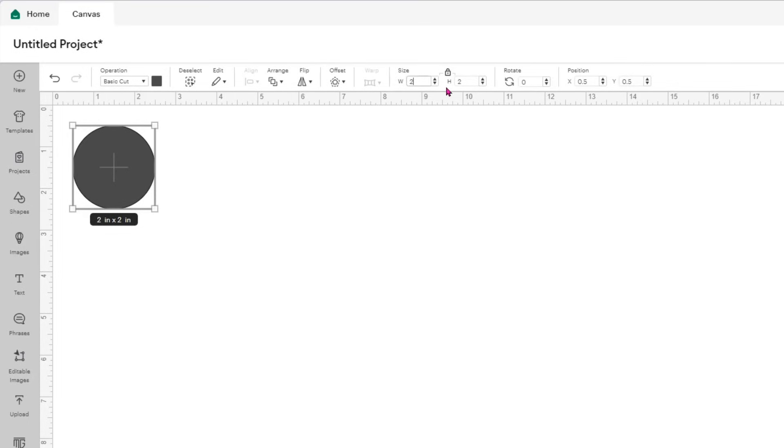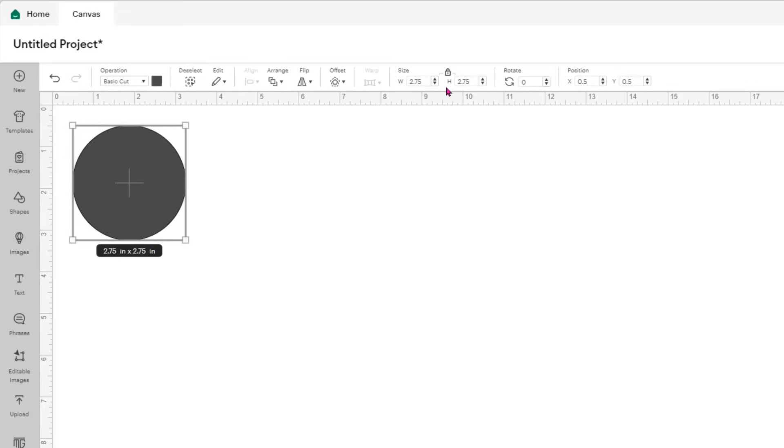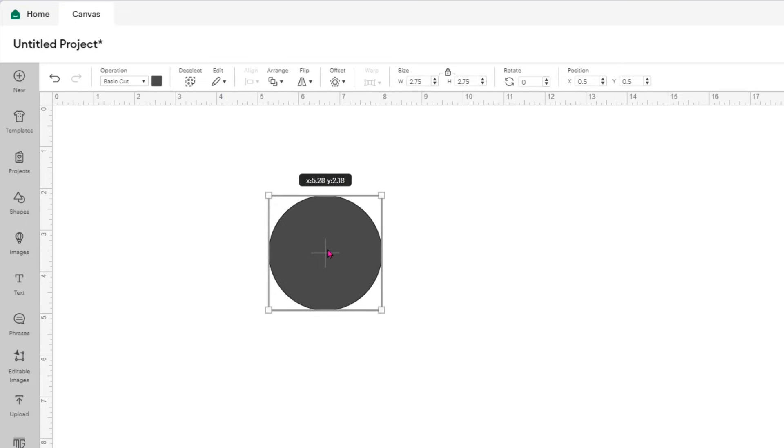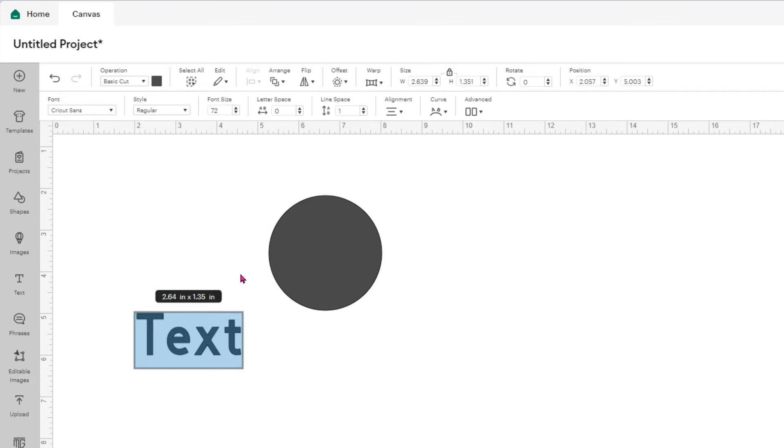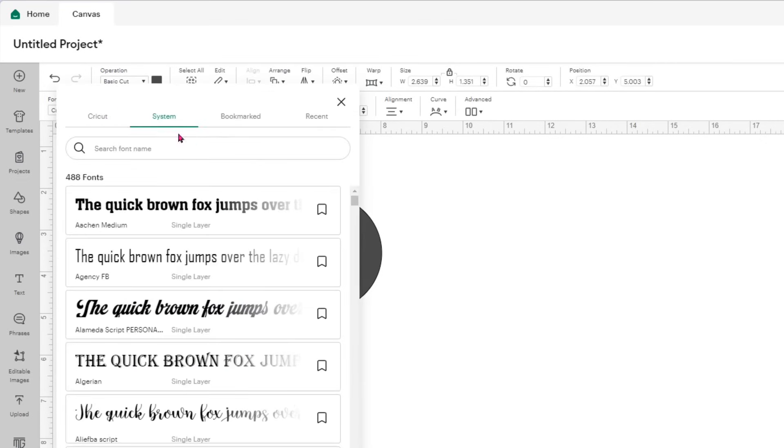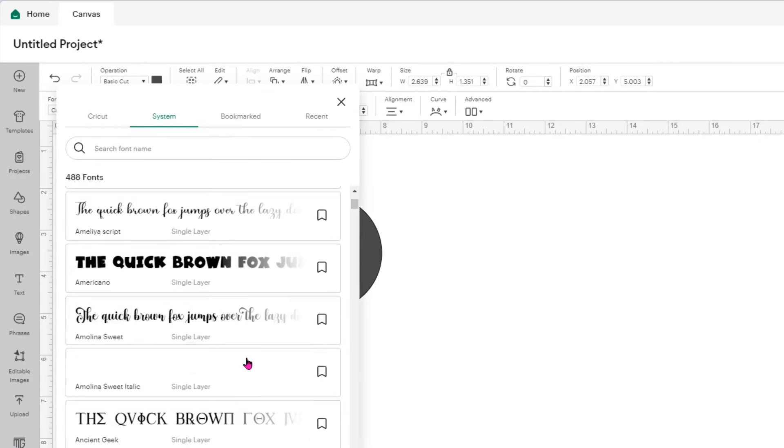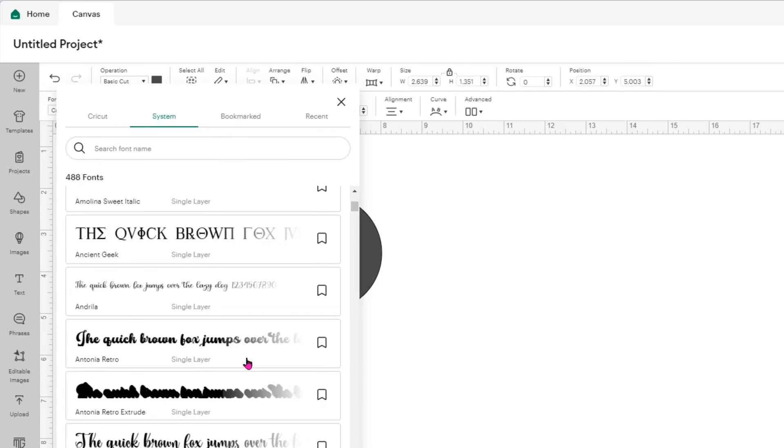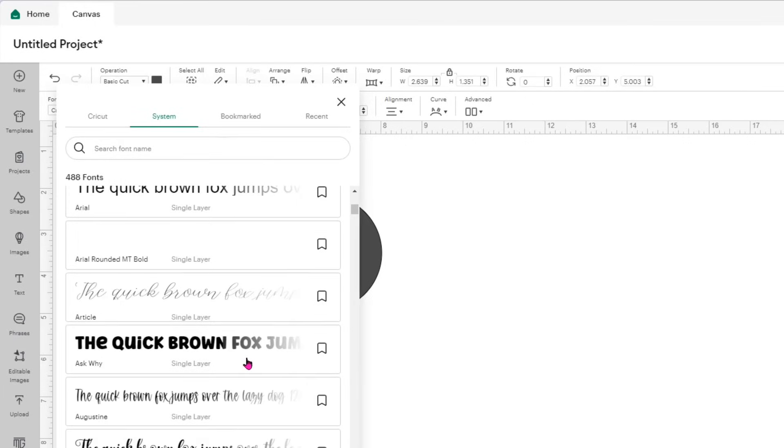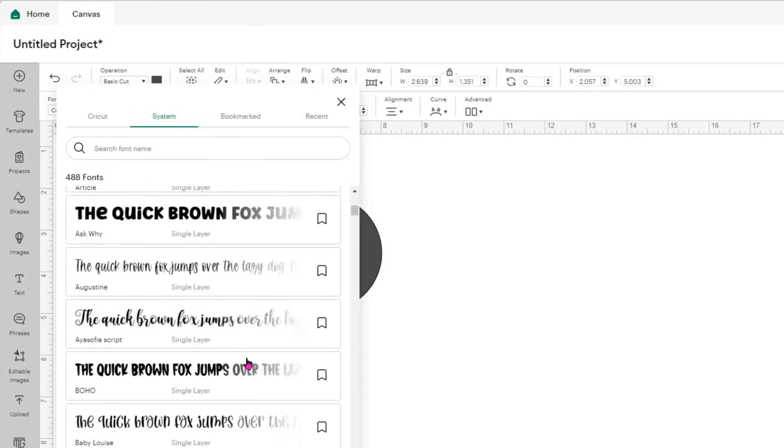The reason why I'm sizing it at 2.75 is because that is the size of the blanks I'm using. However, this is only going to serve as a template for the words. Next, I'm going to select the text box, and I'm going to use a system font that I've downloaded from Creative Fabrica.